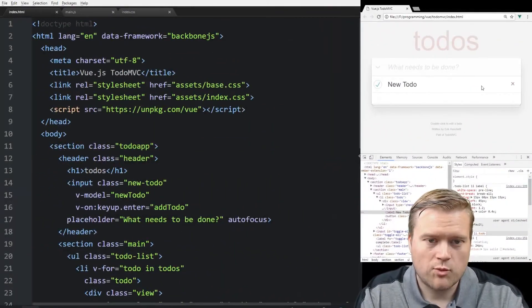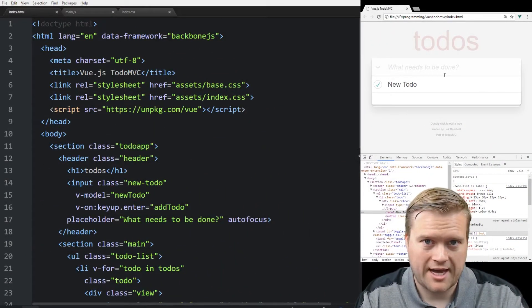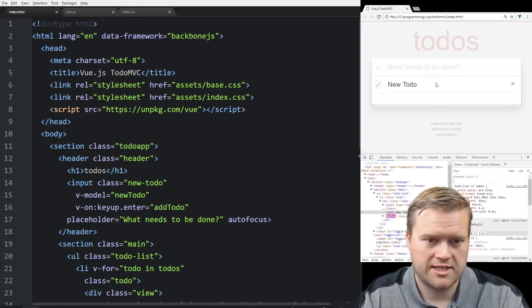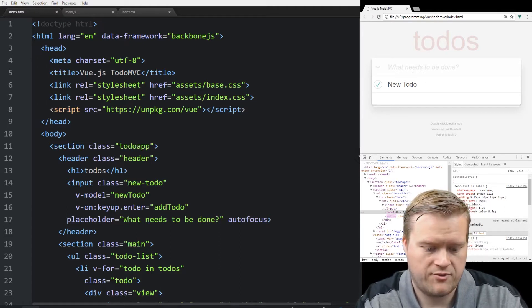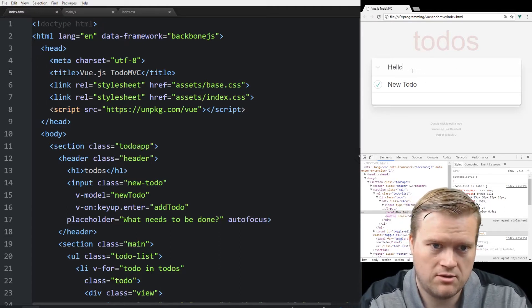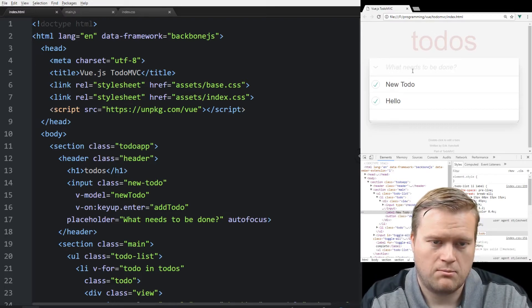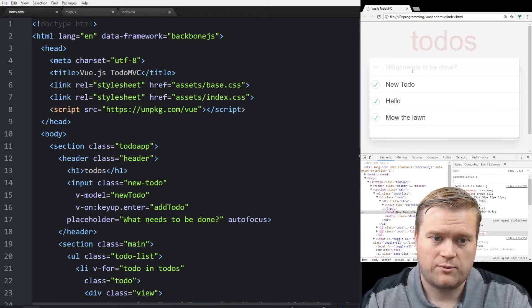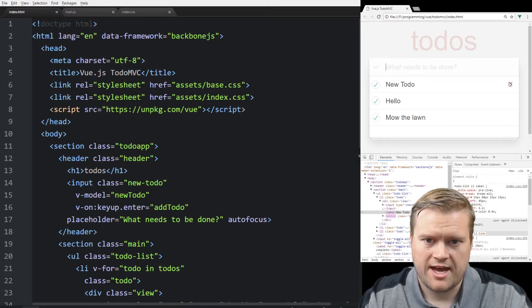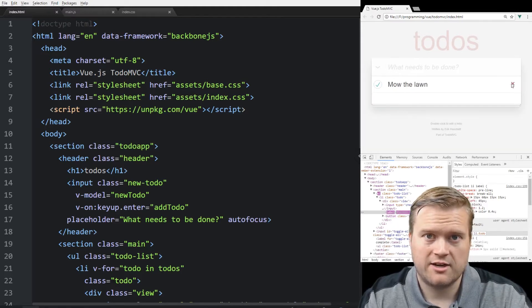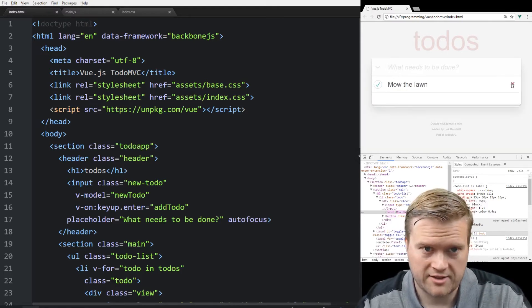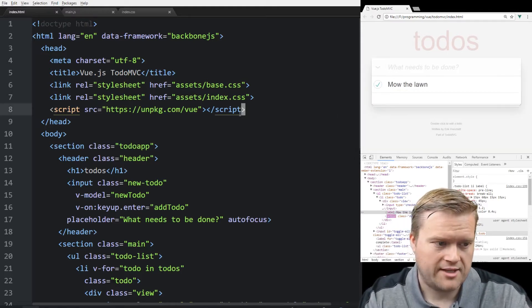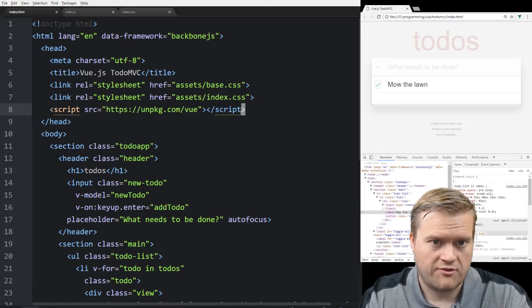Last time we created the basic app of our to-do app. You can see here we can put a name in, hello, mow the lawn. And we see it here in our list. And then we can hit the little x on the side here and delete the values out. So that is what we can do so far.